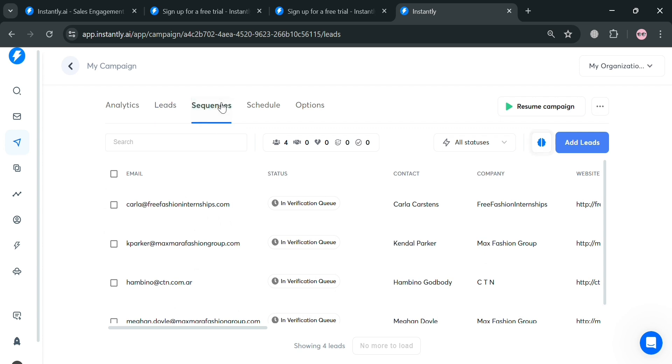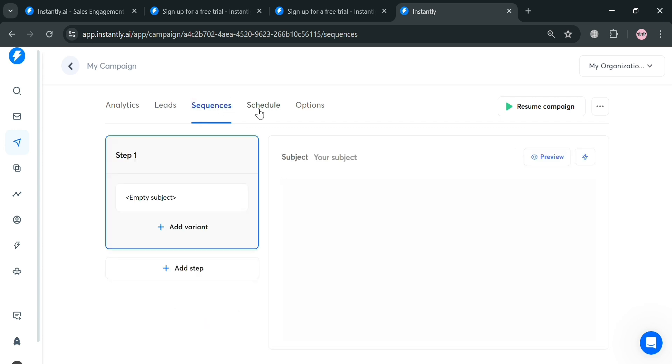Moving on, under sequences, it will show you that you can add a step-by-step process or create an automated, personalized, and optimized email campaign with the structure and flexibility needed to effectively reach and engage prospects at scale.